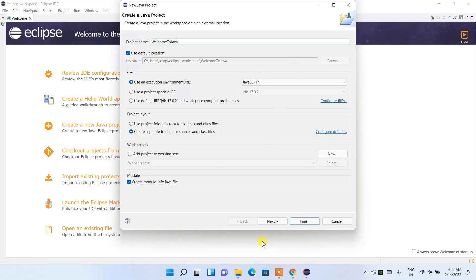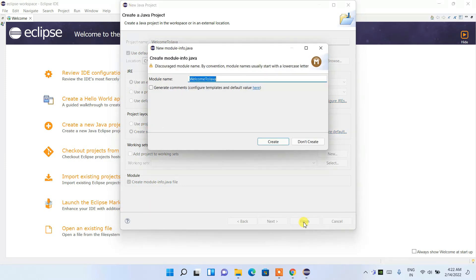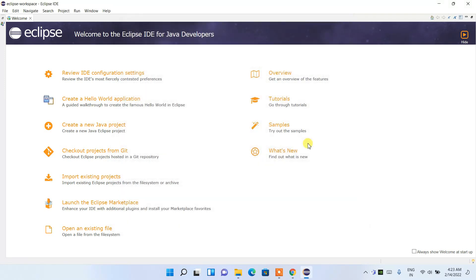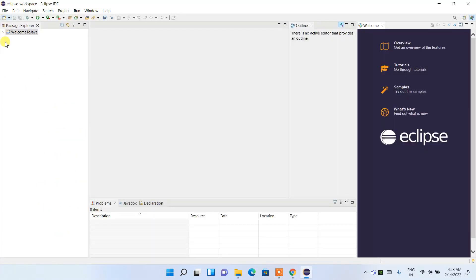Set it to Java SE 17 with JDK 17 — everything is properly configured. Click 'Finish.' It will ask whether you'd like to create a new module — I don't want a module, just a simple project. After that, click the icon to open the Package Explorer, and you'll see the 'Welcome to Java' project has been created.